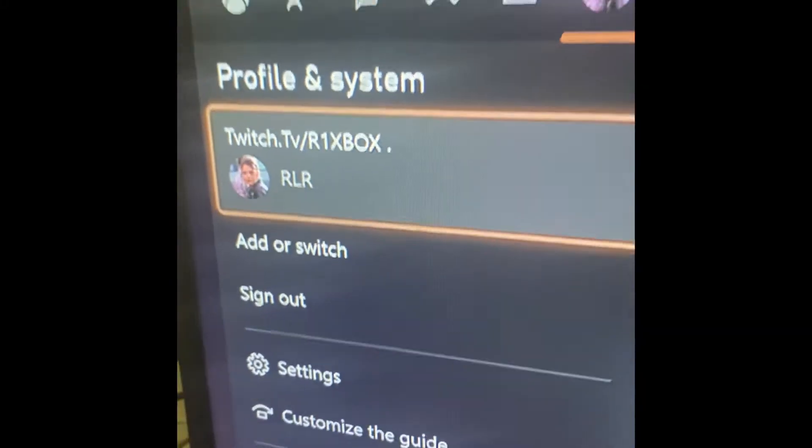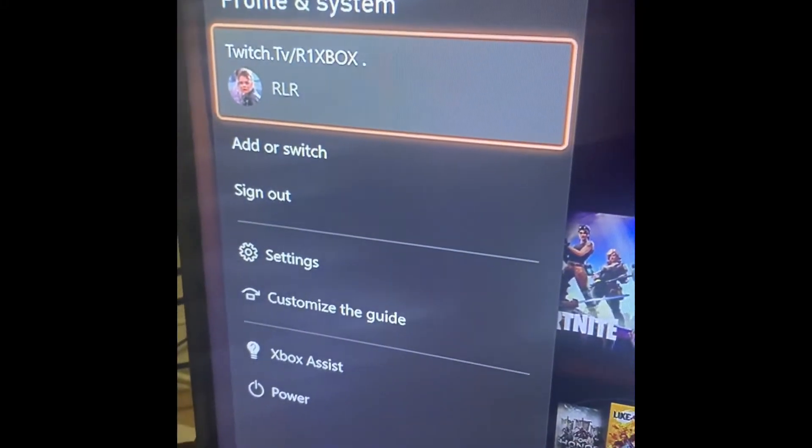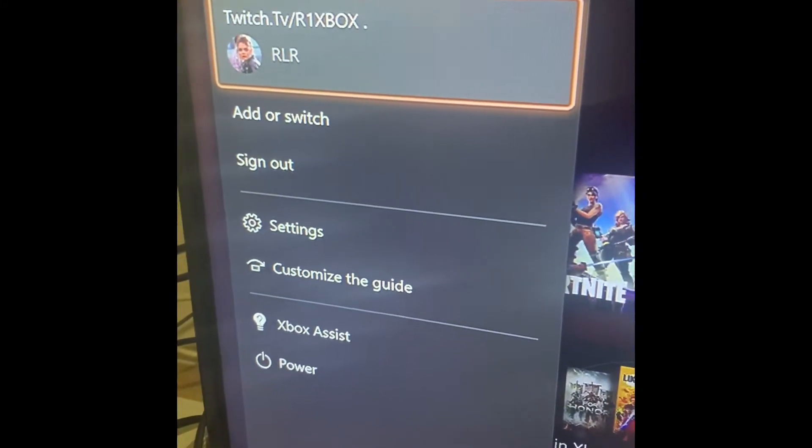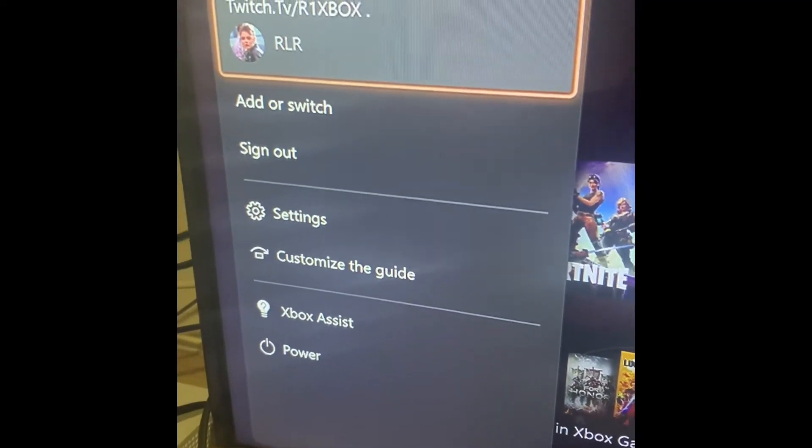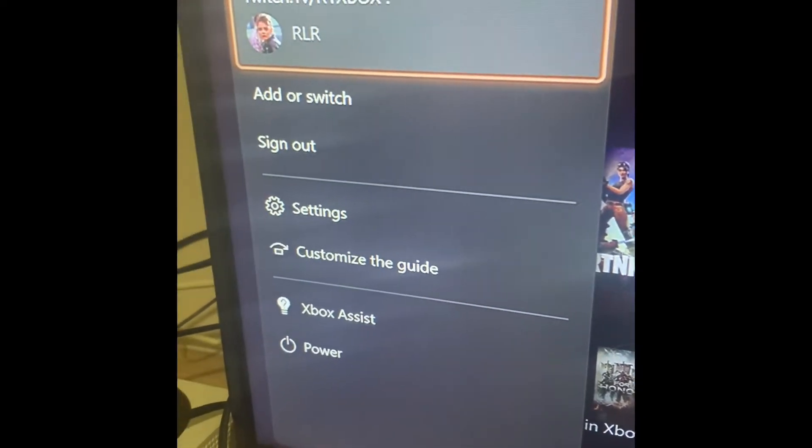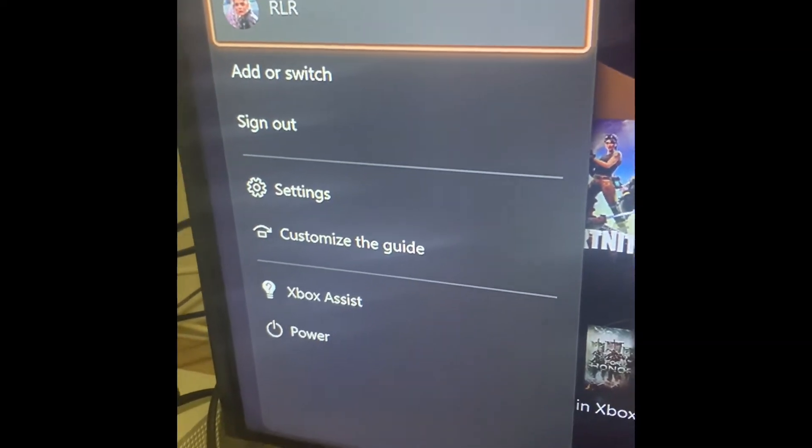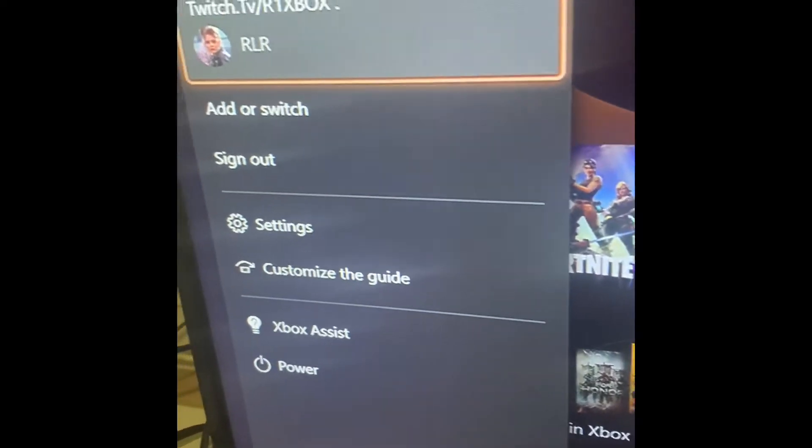and today I'm going to teach you how to fix the DHCP server error that you get when you try to connect to Wi-Fi on the Xbox, or if you just get any type of DHCP error.